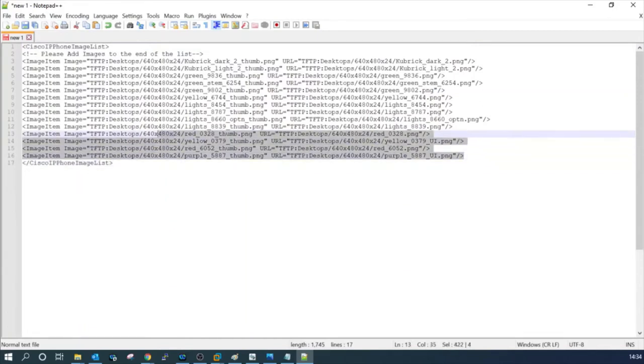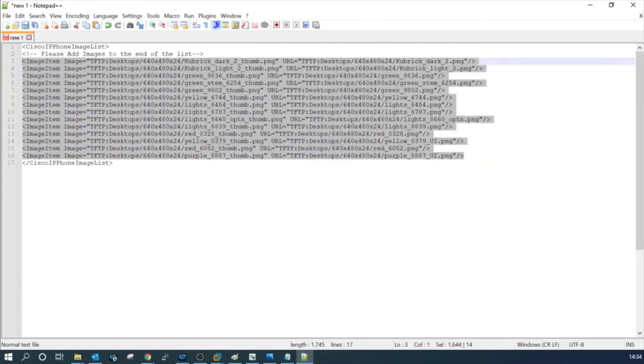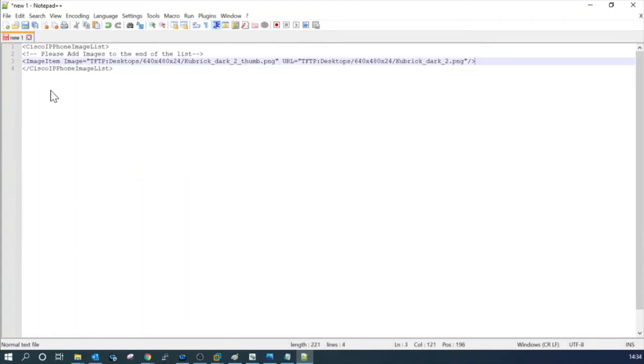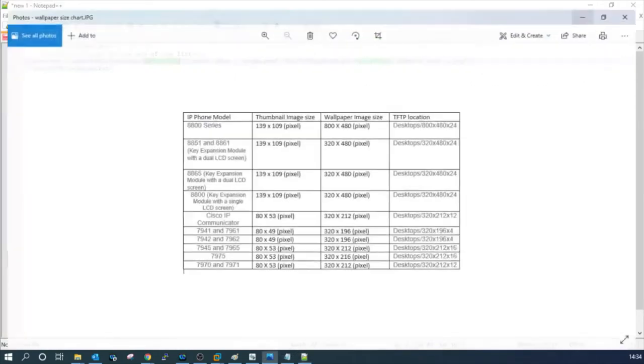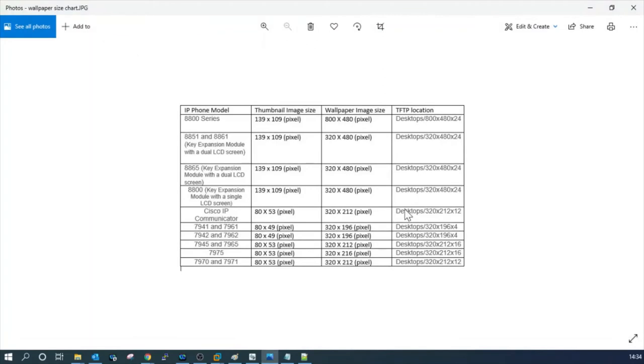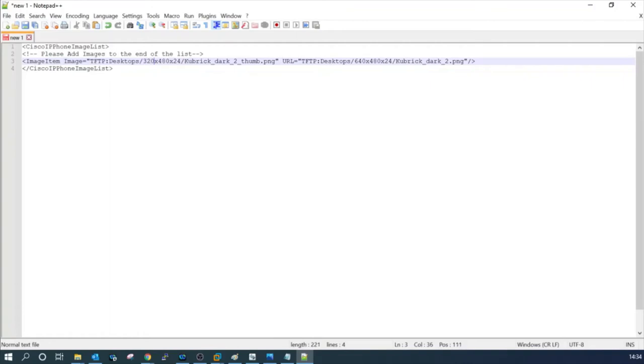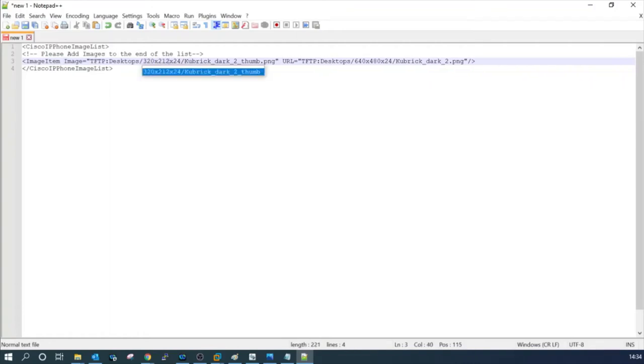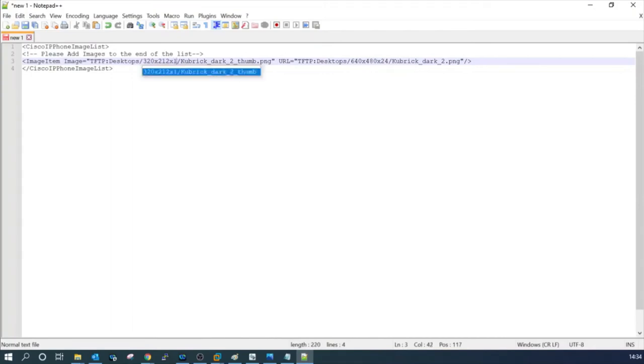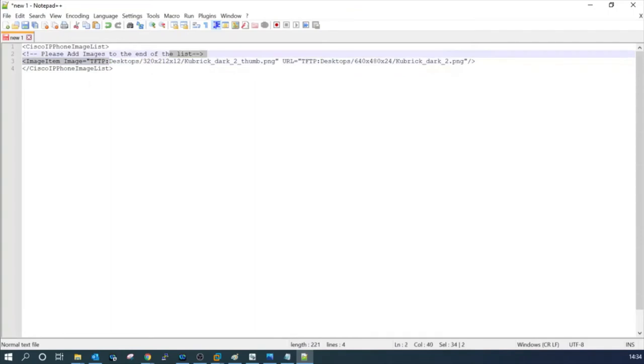This is the starting of this file and this is the ending. Remove the in-between lines, all the in-between lines. Let's keep one line. Here we have to put our desktop location. Our location is 320 by 212. This will be the same location. We have to paste it here as well.